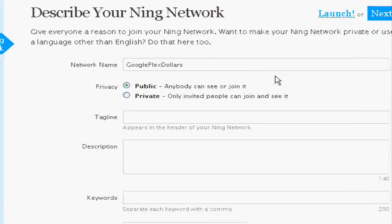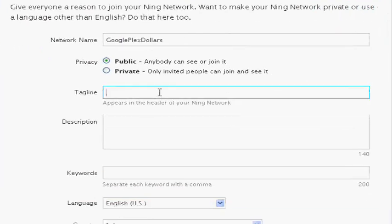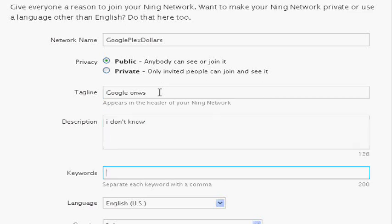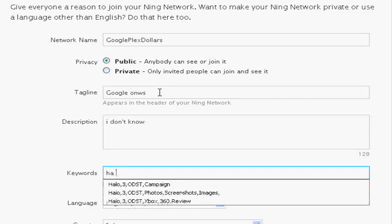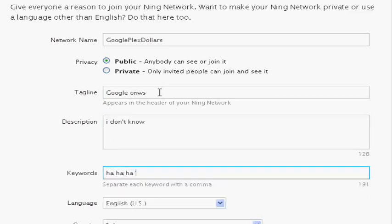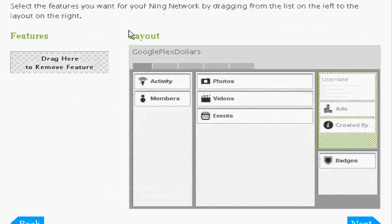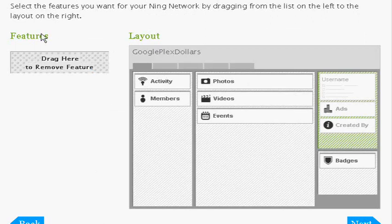Googleplexdollars.ning.com. So here's our tagline. Google, Google owns. Description is, I don't know. And keywords can be, ha ha ha. So this is just an example. You do not want to put this. You obviously want to put real info about your website.